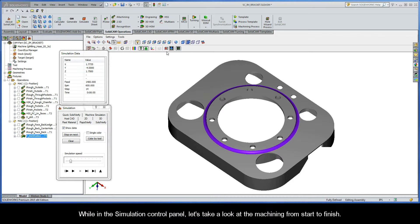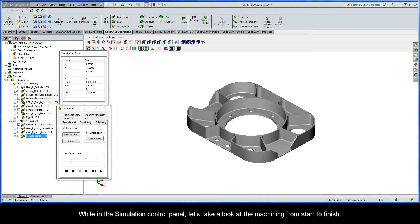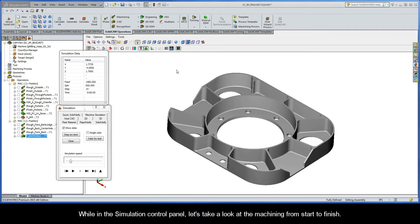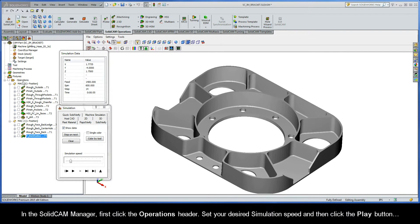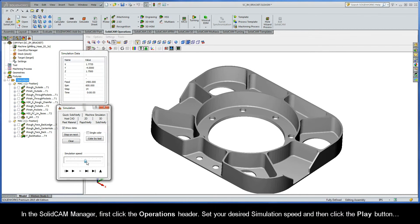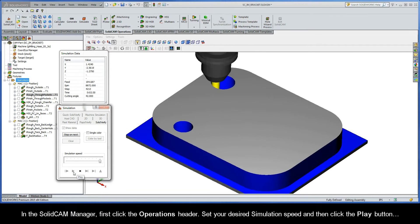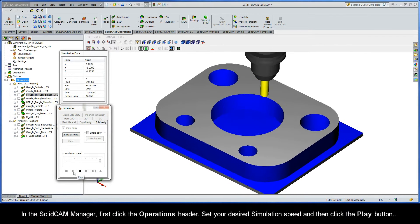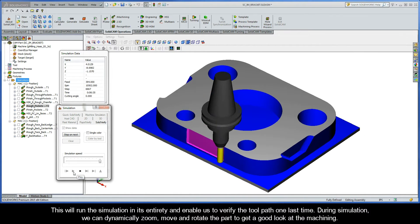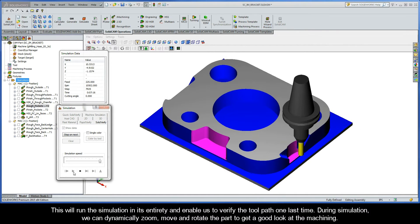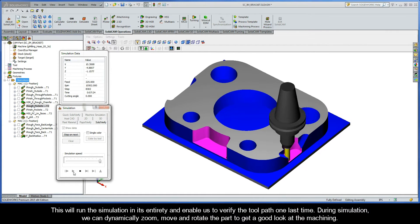While in our Simulation Control Panel, let's take a look at the machining from start to finish. In the SolidCam Manager, first click the Operations header. Set your desired simulation speed, and then click the Play button. This will run the simulation in its entirety, and enable us to verify the toolpath one last time.